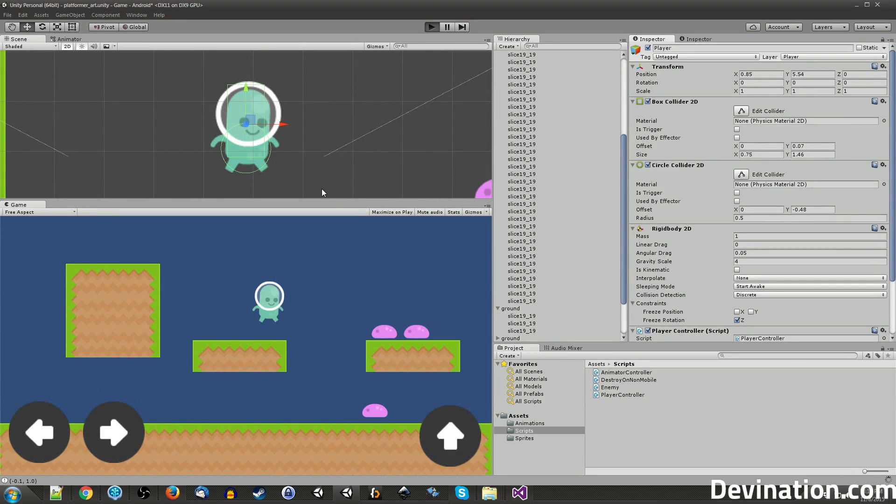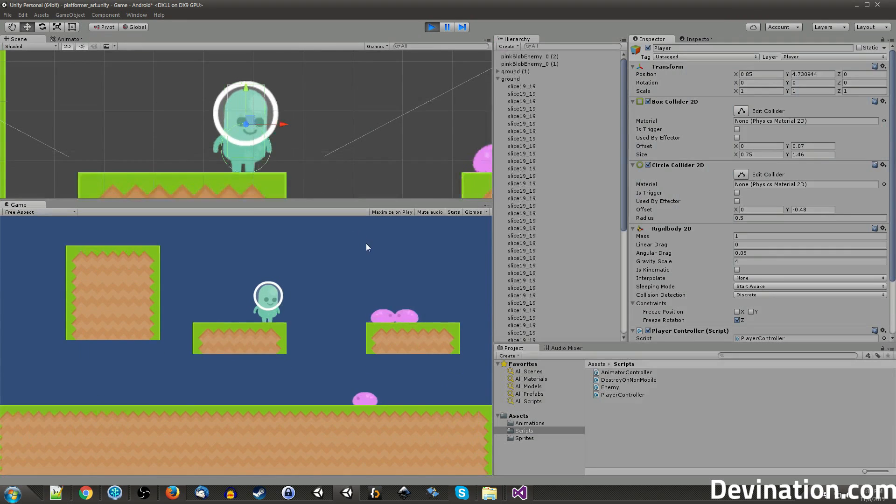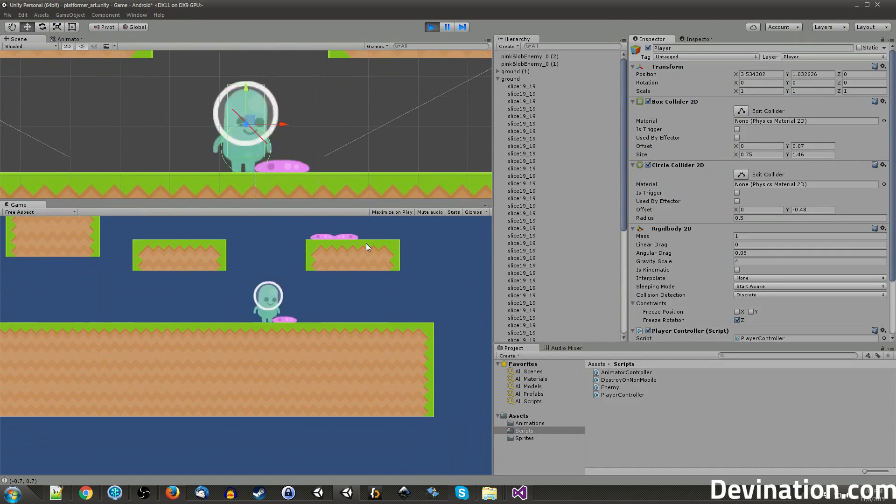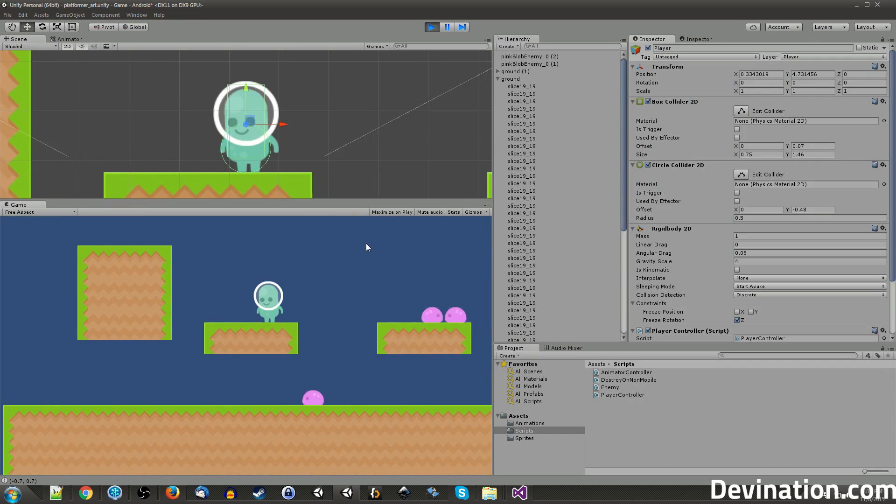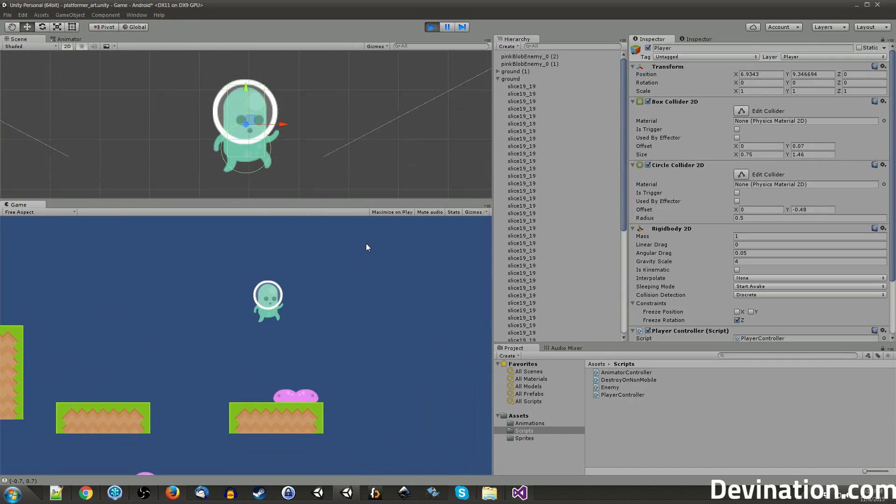Hi guys, welcome back to another Unity tutorial. My name is Devin, and today we're going to continue where we left off with our platformer tutorial series.